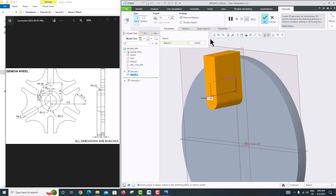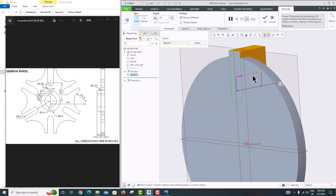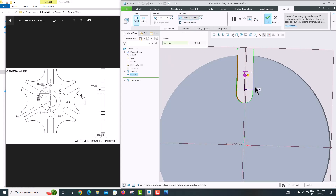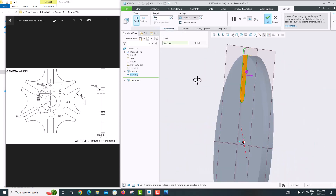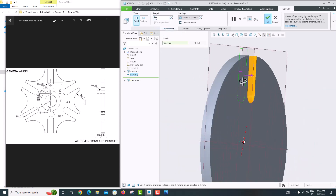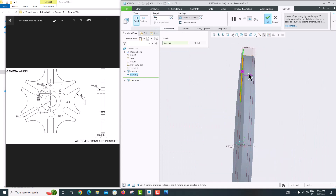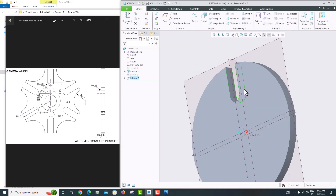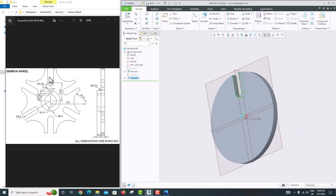Go to Extrude and change the direction. Select Remove Material. Choose 'To Next' so it will remove material from this surface to the next surface. Click OK. Now we have created the first cut, and next we want to make a pattern.